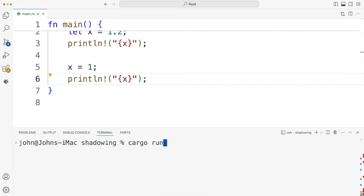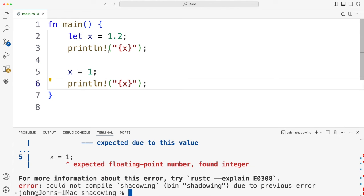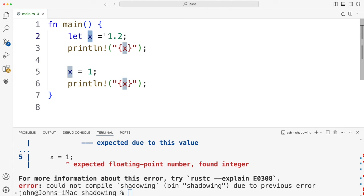So if I do cargo run now it's not going to run because the type of x is fixed to a floating point number and I'm trying to assign an integer.